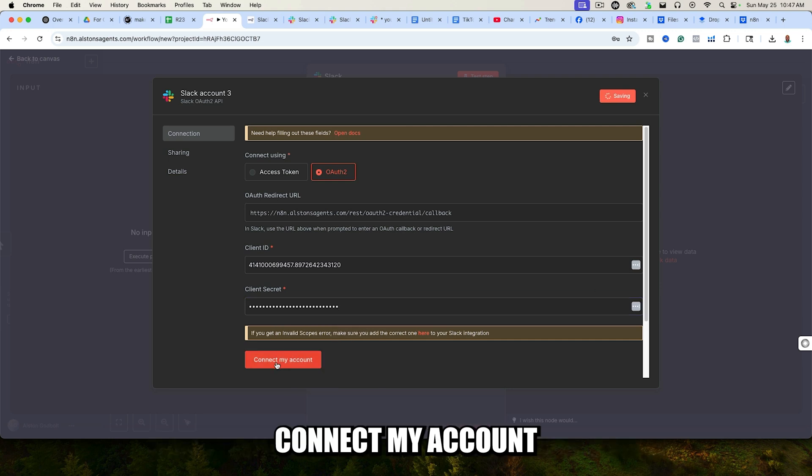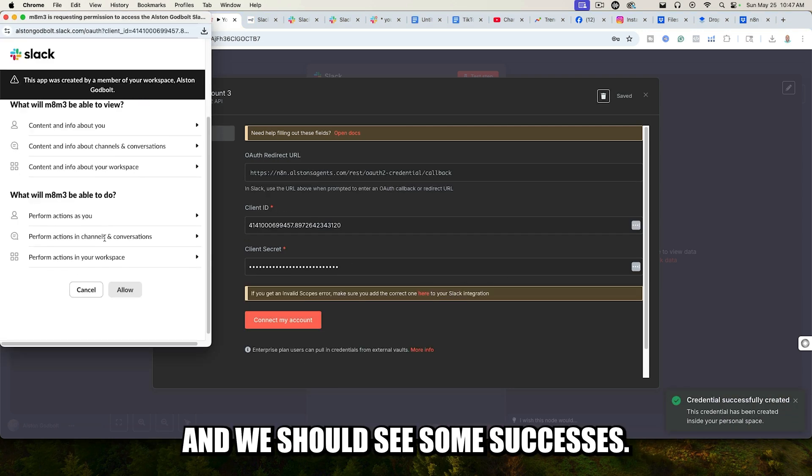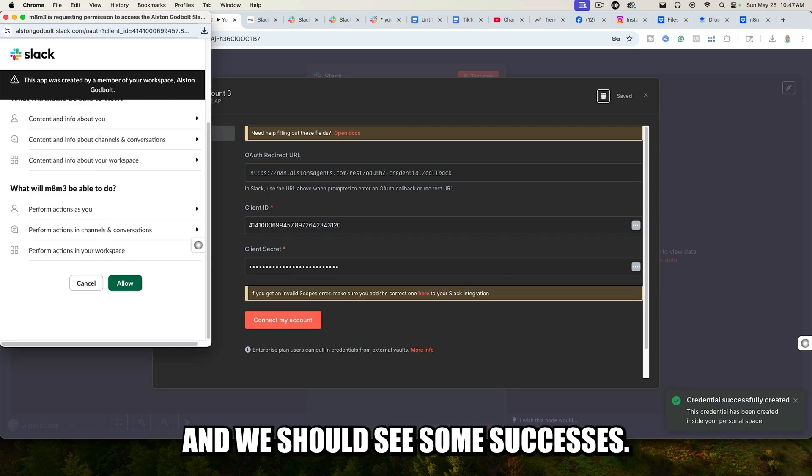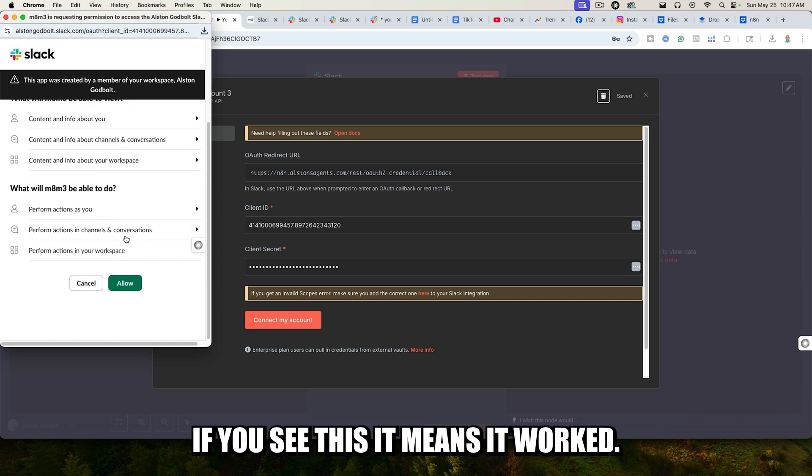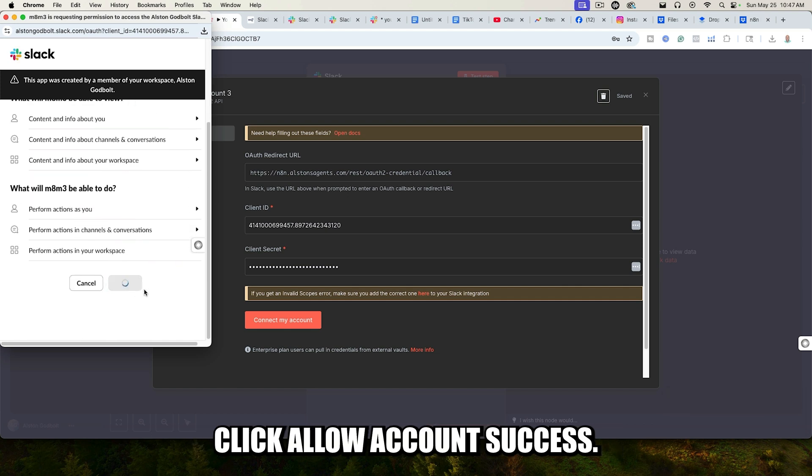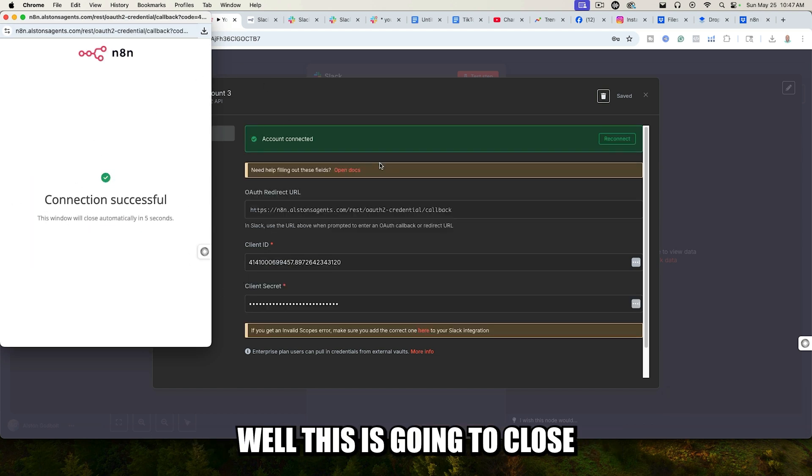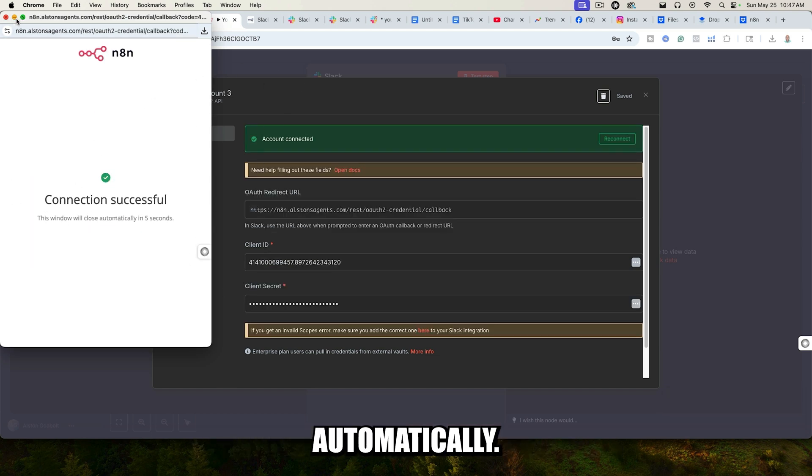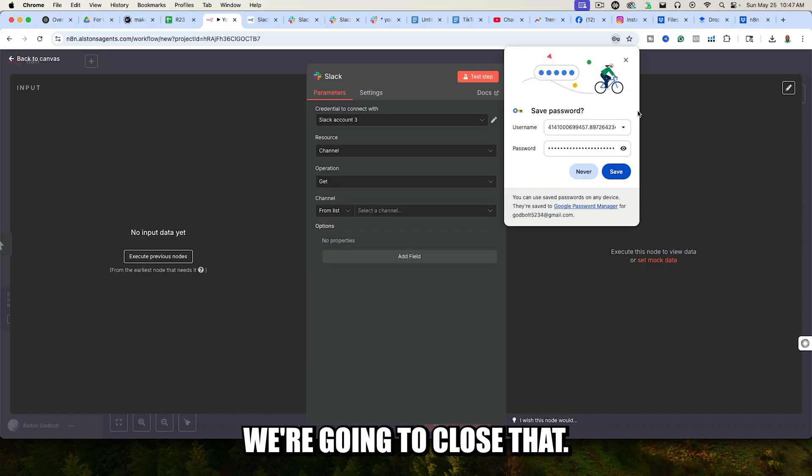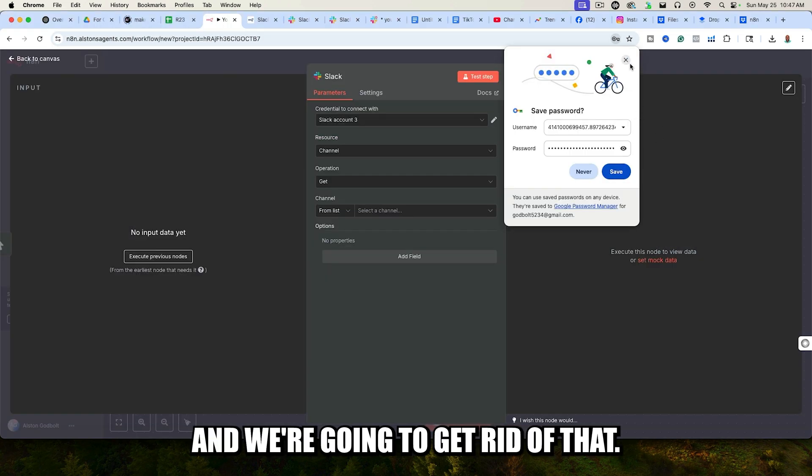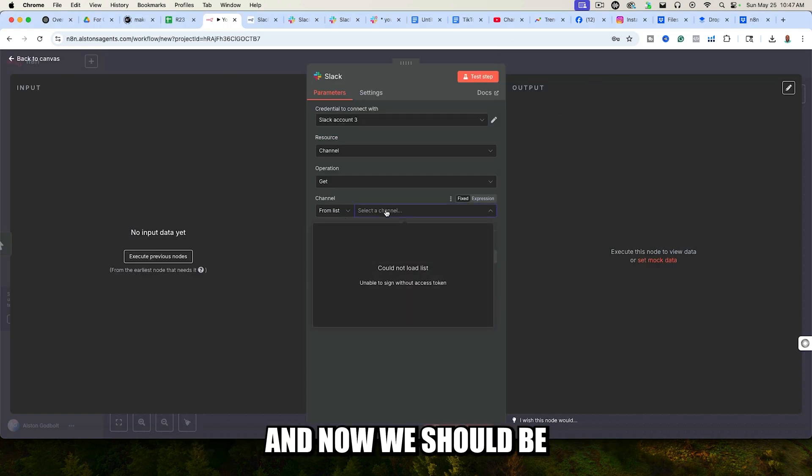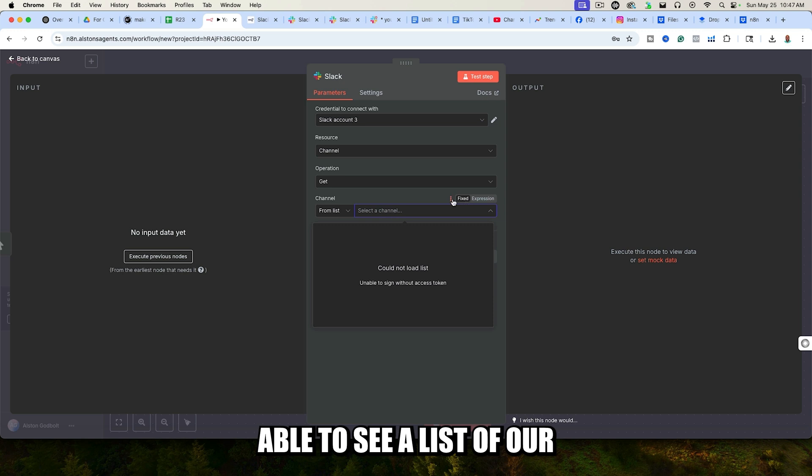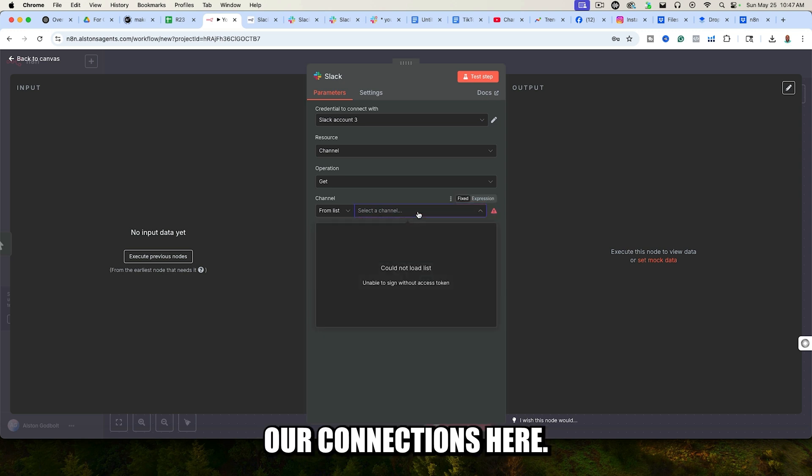Click on Connect My Account, and we should see some successes. If you see this, it means it worked. Click Allow. Account Successful. This is going to close automatically. We're going to close that, and we're going to get rid of that.